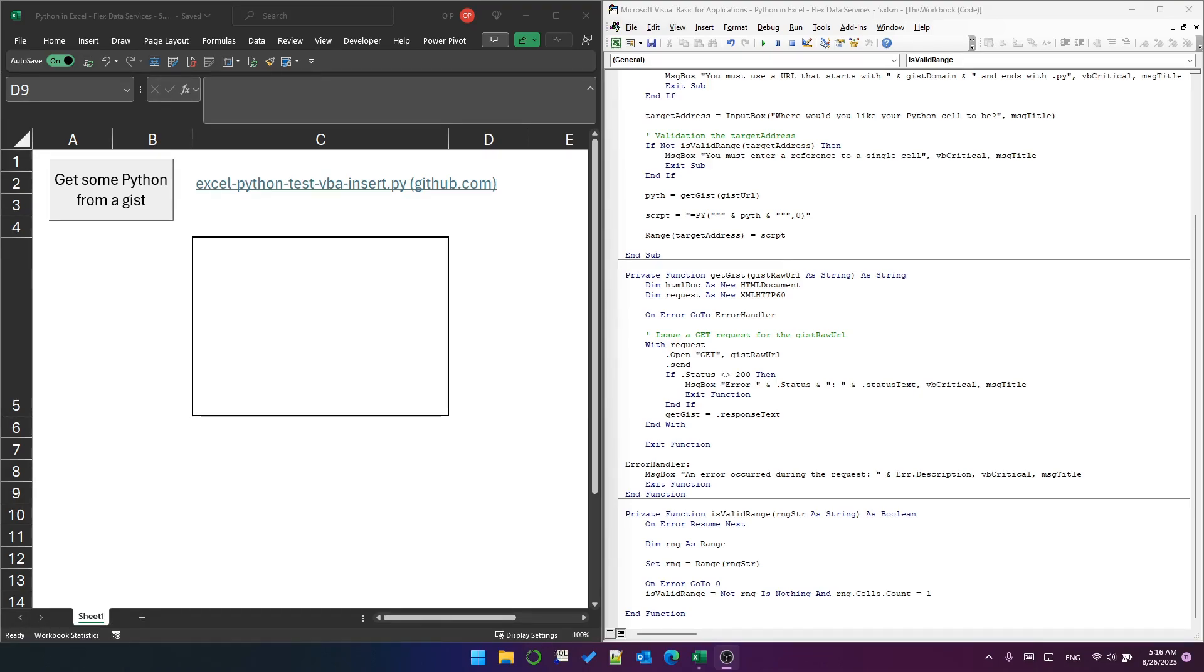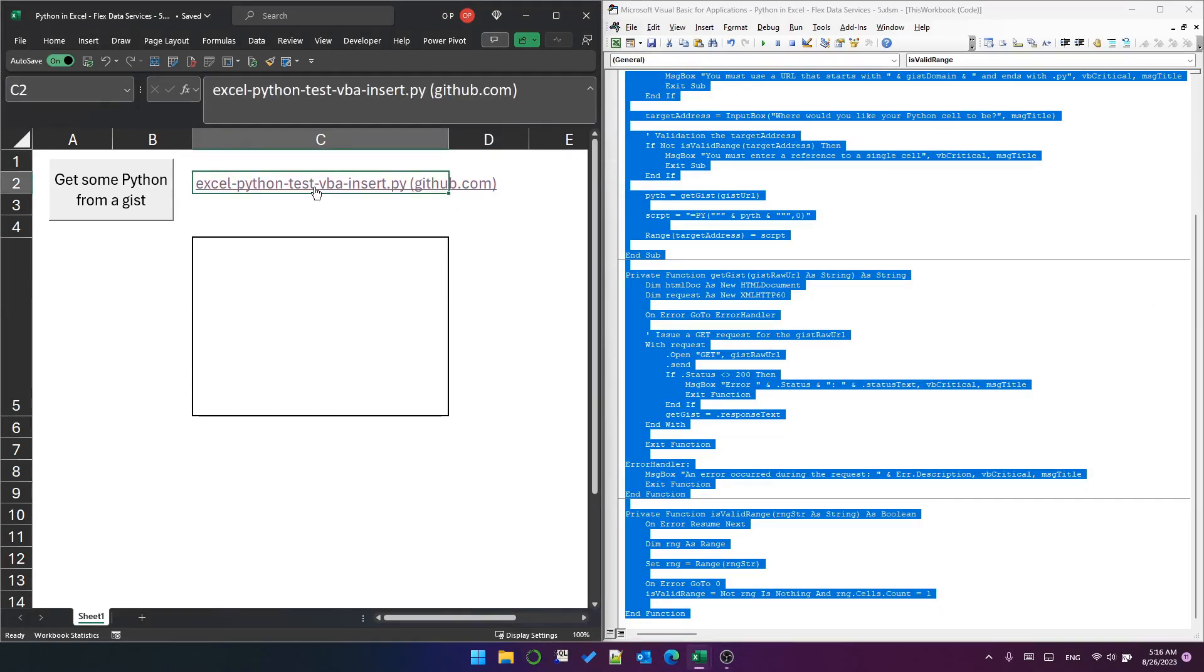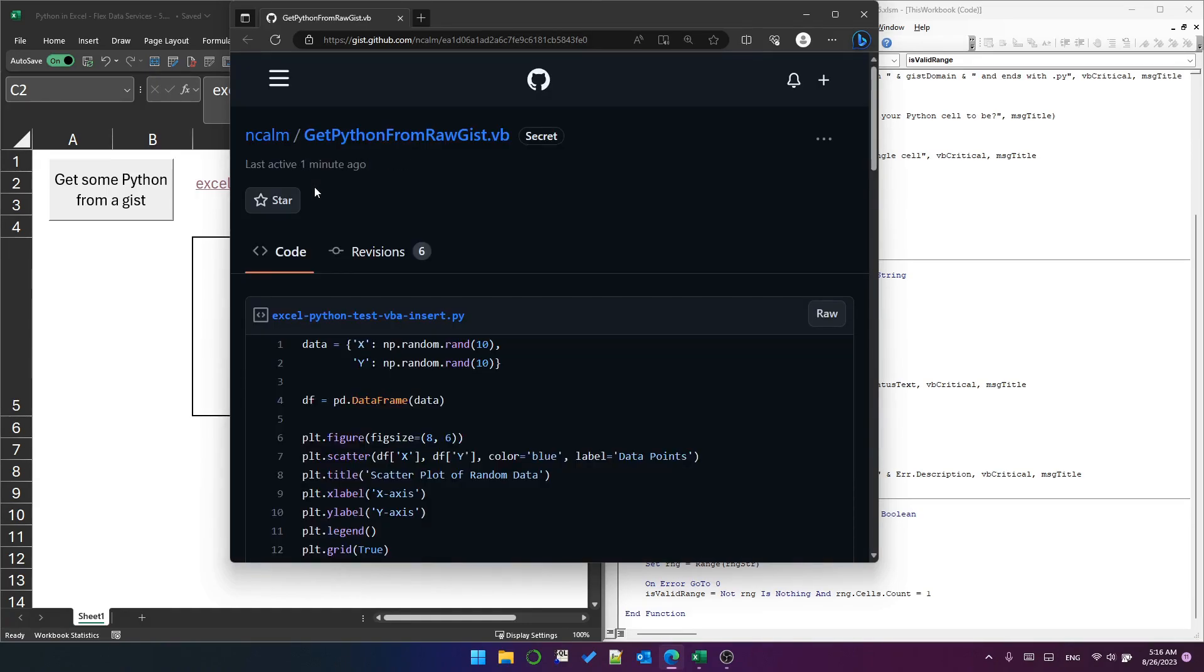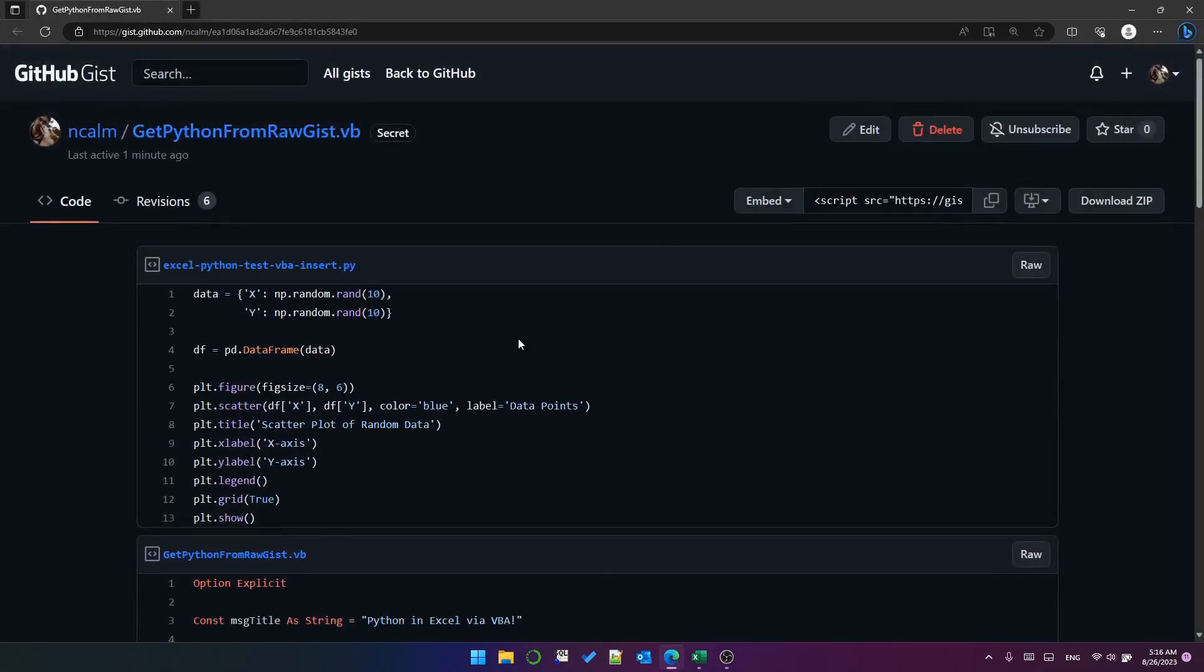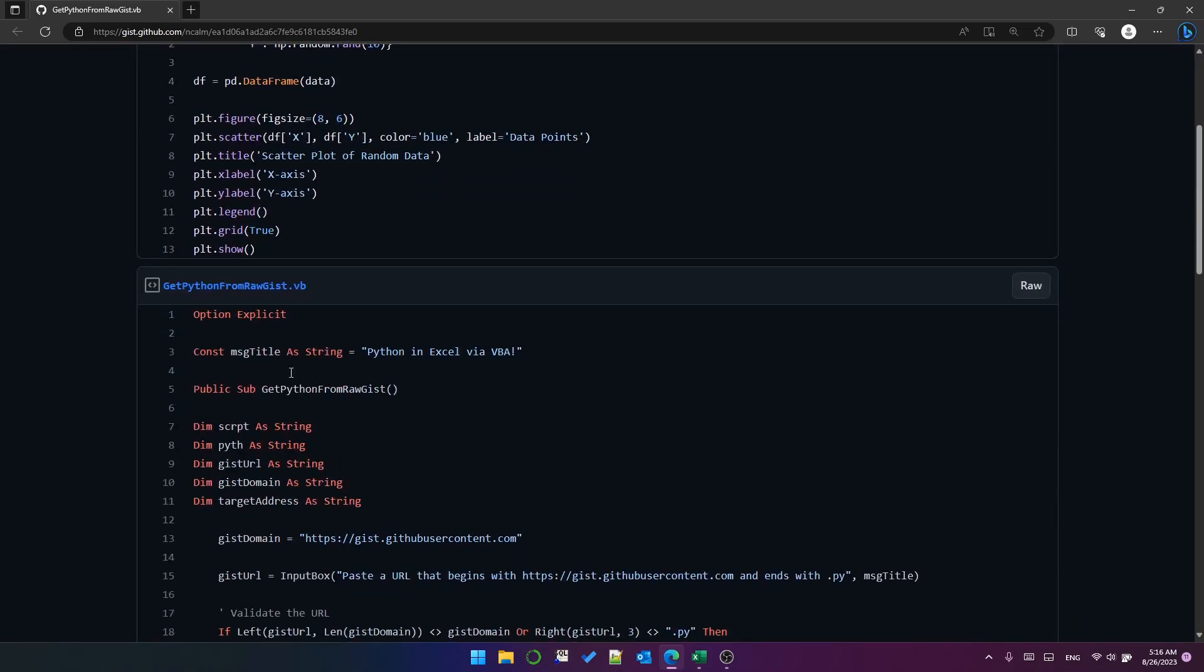Here I've got a link, this is a gist that I made earlier. Let's open it. You can see that this just has two files: one has Python, this has all the VBA code I'll share with you later.